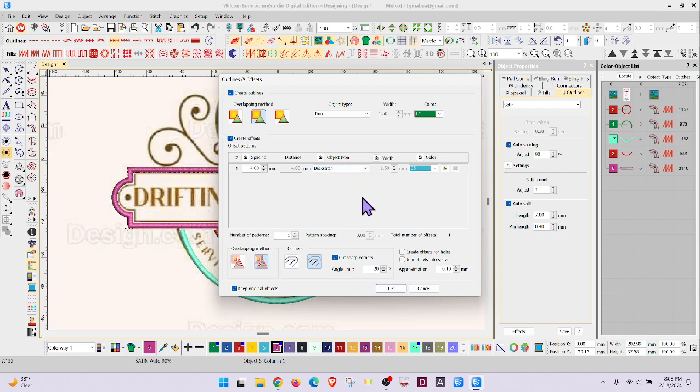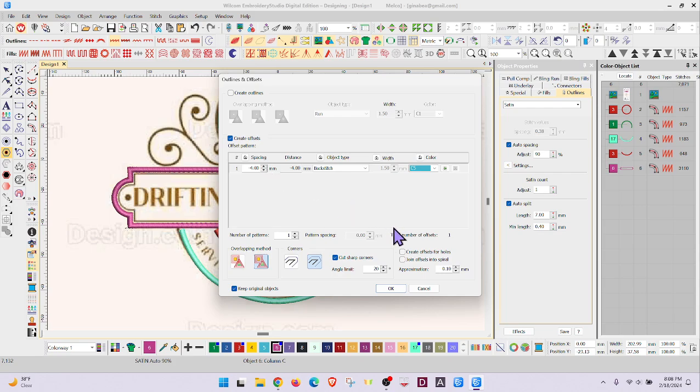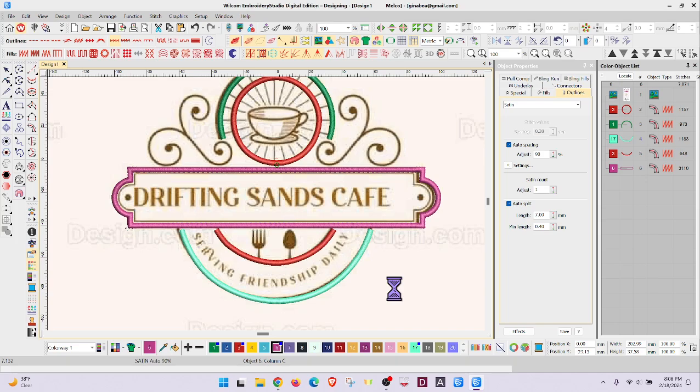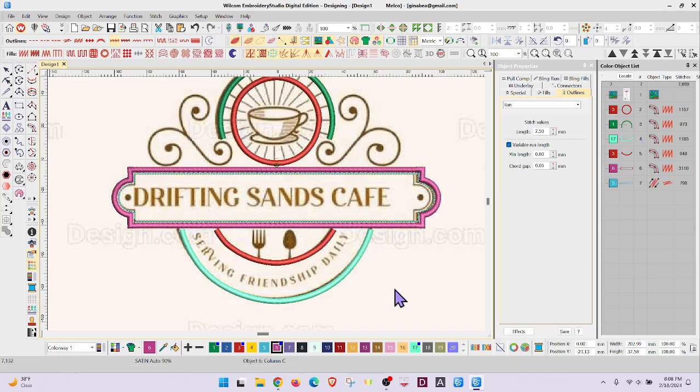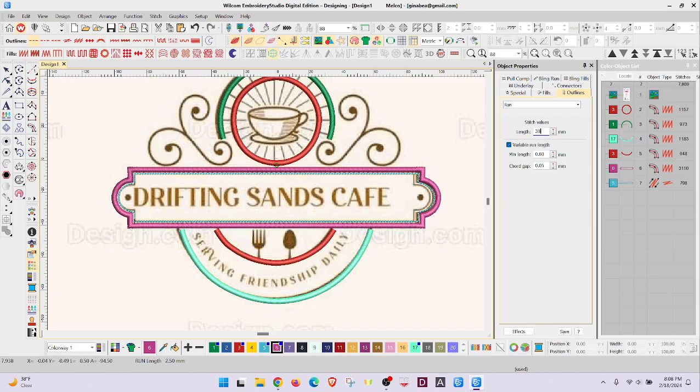What do you think about a backstitch? Sharp corners, keep original. I don't want outlines, that's what I was messing up. I just want the offset.